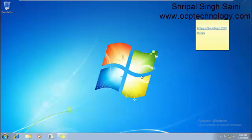Hello friends, welcome to OCP Technology. My name is Srivabal and today I'm going to demonstrate how to use SQL Developer with Oracle 12c on Windows 7 platform.